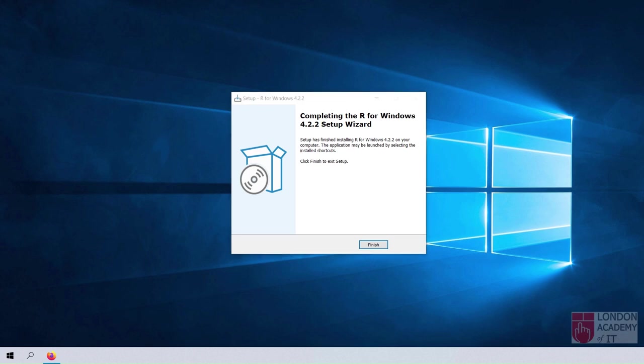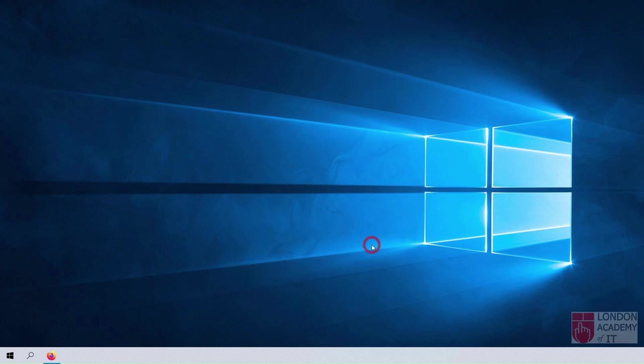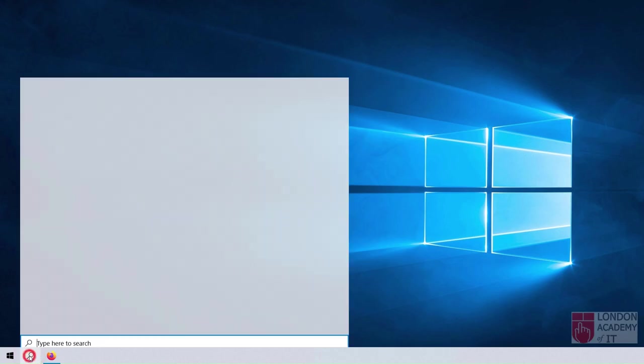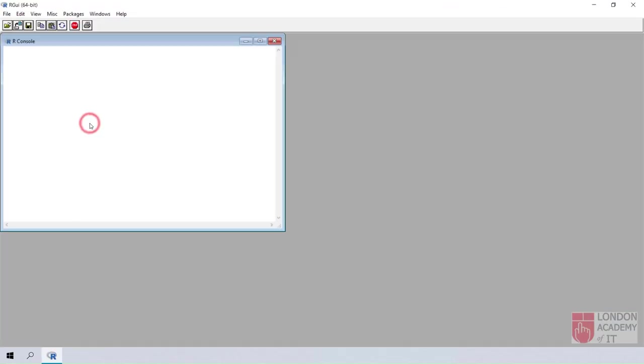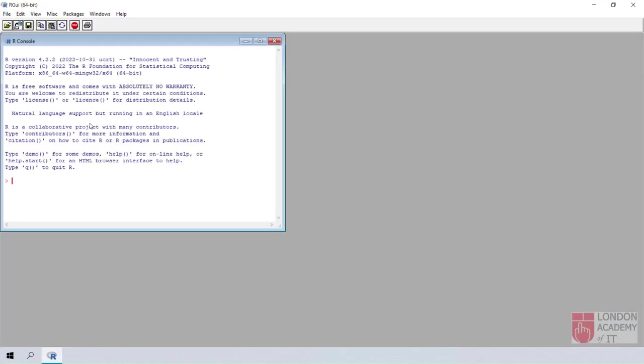Once the installation is completed, click the Finish button. Search for the newly installed app R and start it. You may test it by adding two numbers and press Enter to view the result.